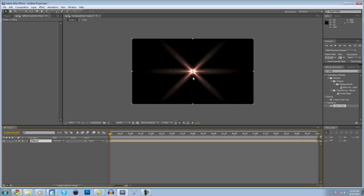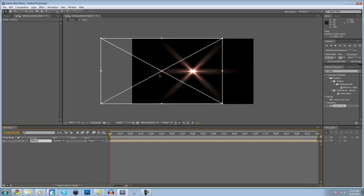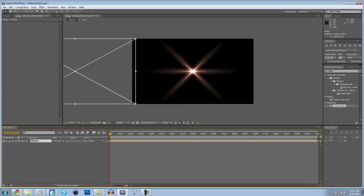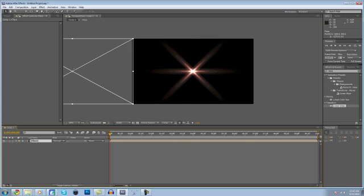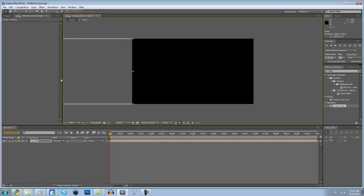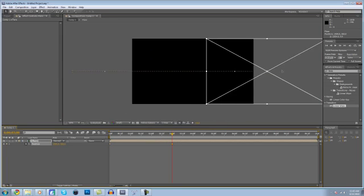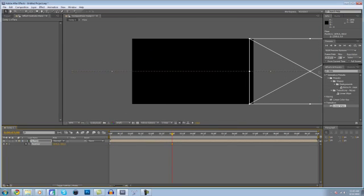Now we need to animate the flare across the screen. Just drag it over to the side, and if you hold Shift, it'll keep it straight so it doesn't go up or down at all. Hit P on your keyboard to bring up the position and keyframe it. About three seconds in, drag it all the way to the other side.